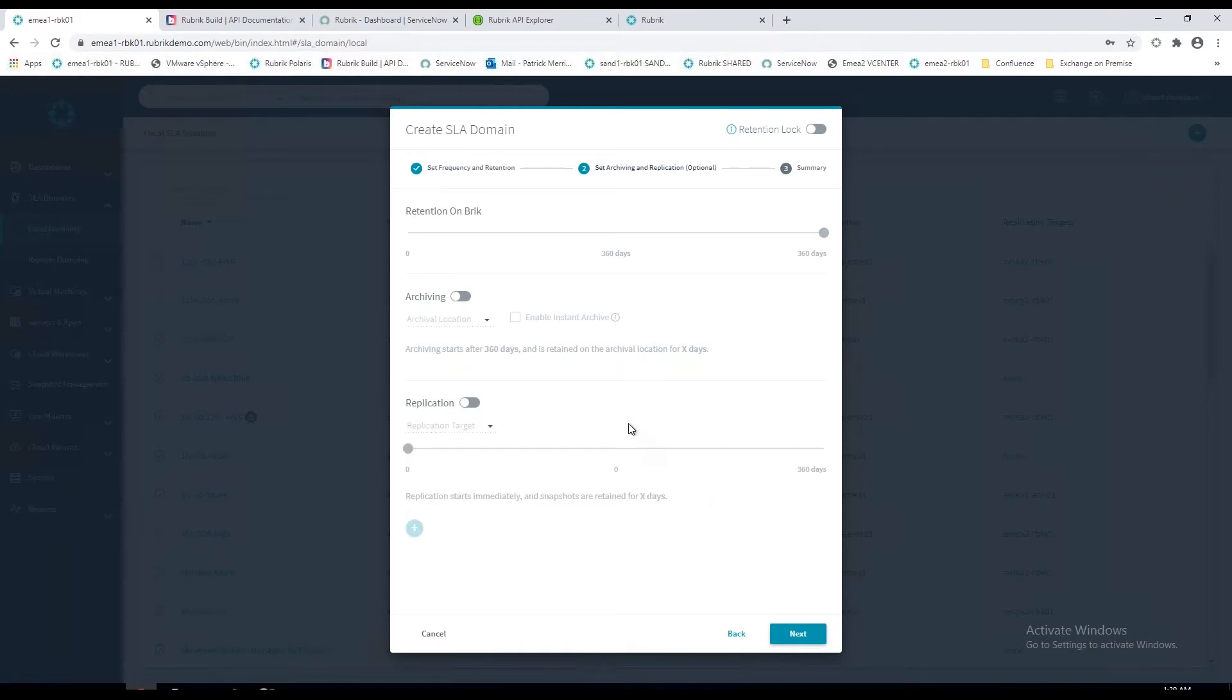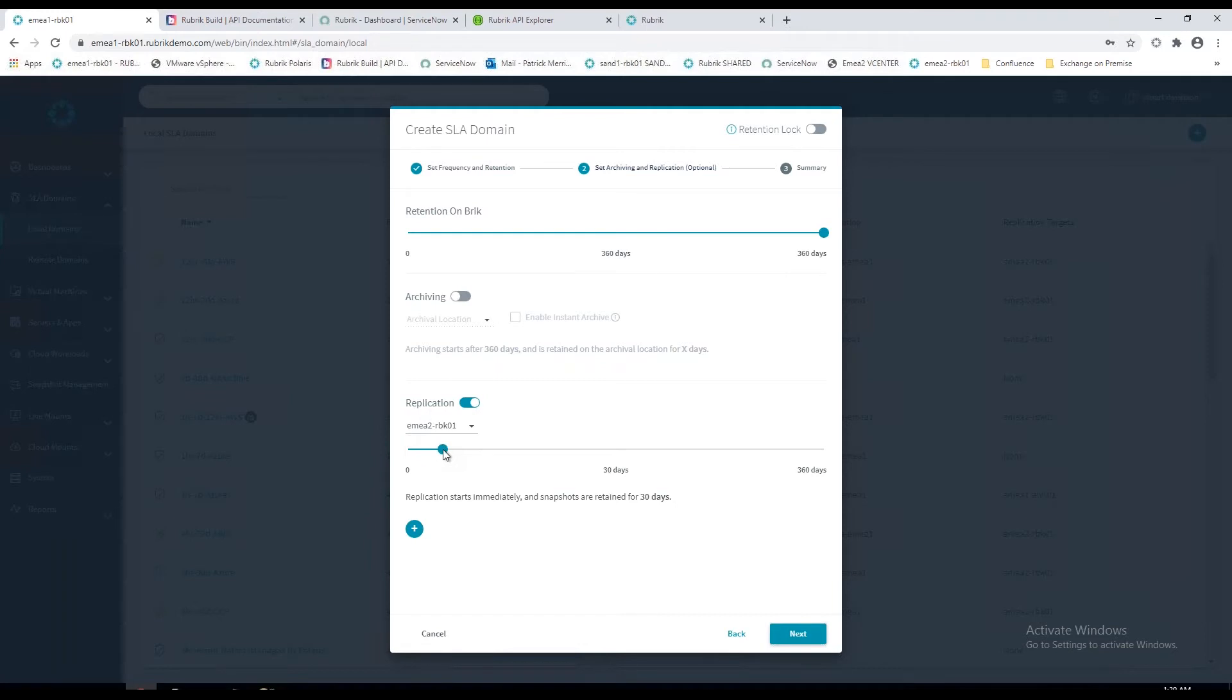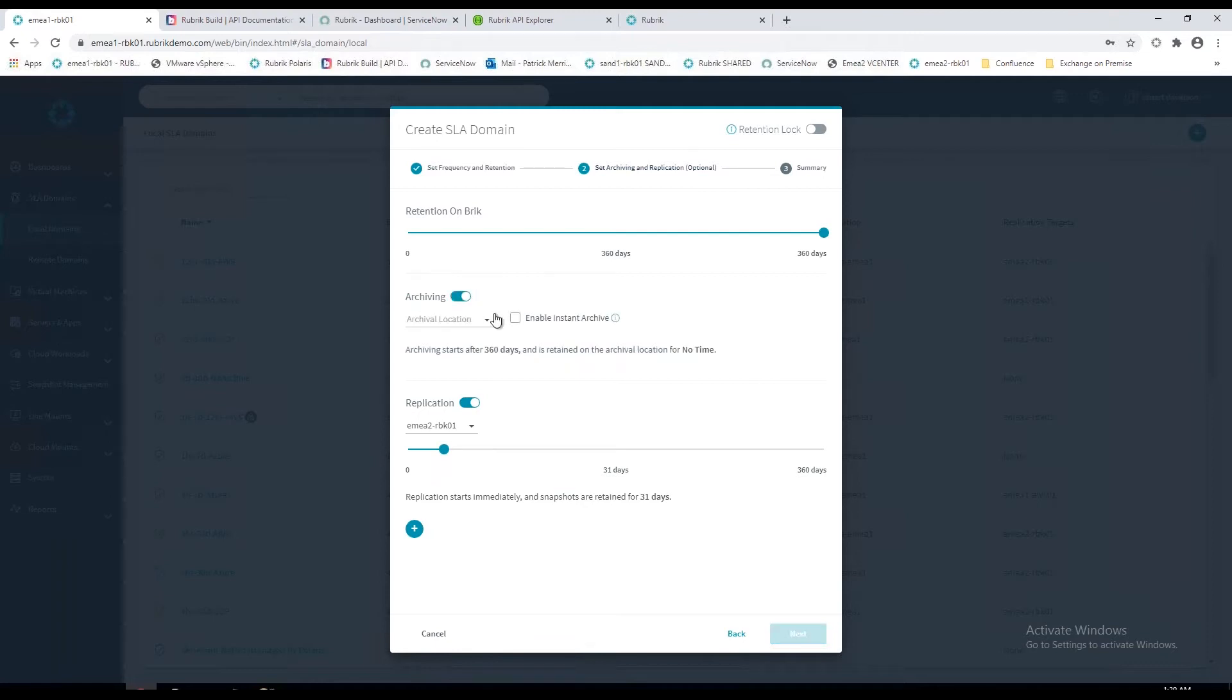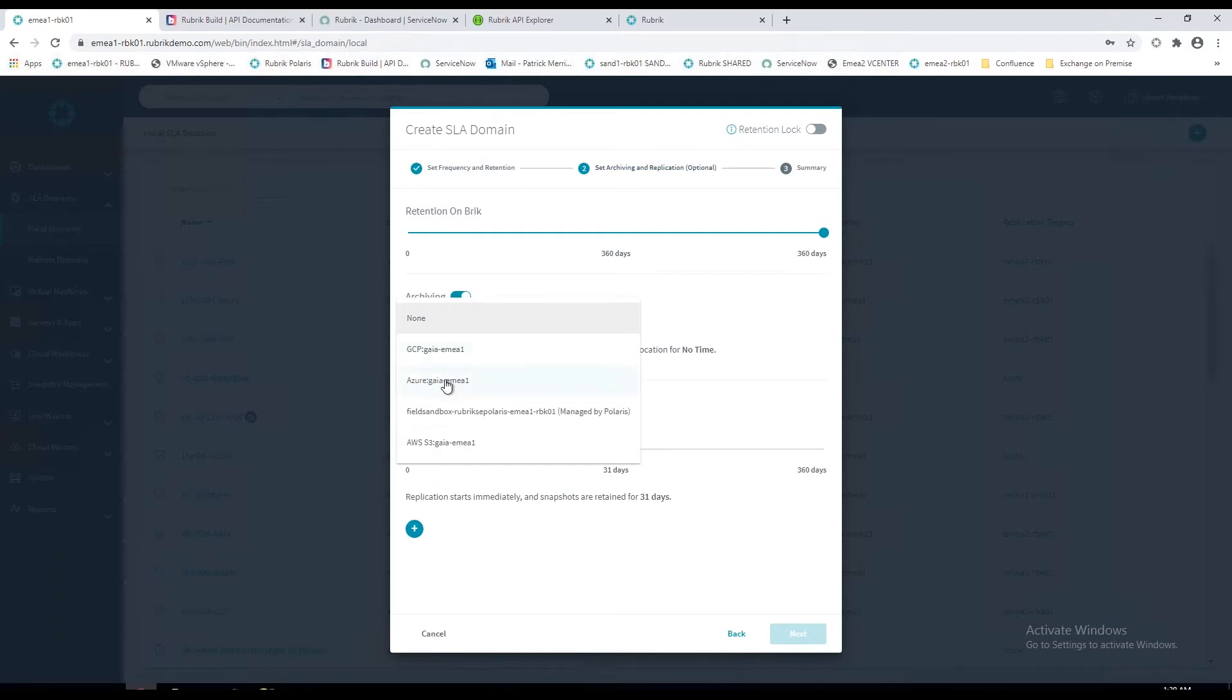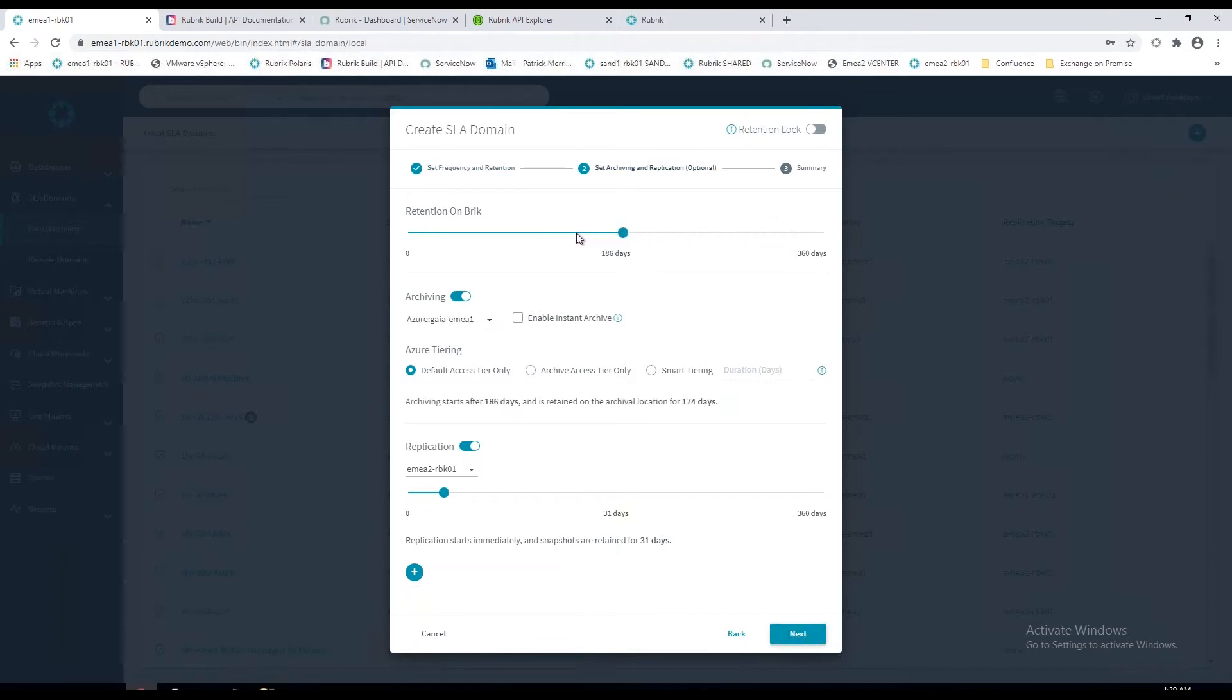You may have multiple data centers and you may want to replicate your backup data for high availability. Just by ticking that toggle switch, we can choose a replica Rubrik cluster and move the slider to keep a backup replica for 31 days. Now at the moment, we can see that everything is retained on the brick for almost a year, which is probably not very likely, and you probably want to leverage an additional storage target to archive your data. That may be public cloud, on premise, or even tape. By ticking that archiving toggle switch, you get the opportunity to choose a location. I'm going to choose Azure as my archive location.